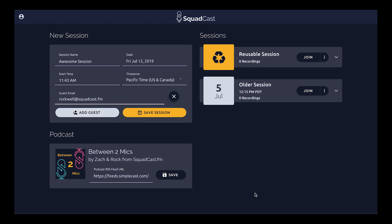Hey, what's up everybody! I wanted to make another quick video to show you the three ways in Squadcast for you to be able to invite a guest to your recording sessions. The first way is with our new session form.